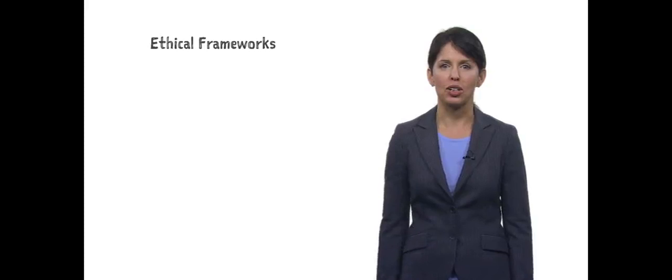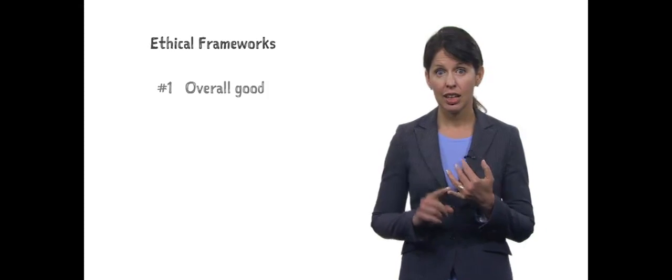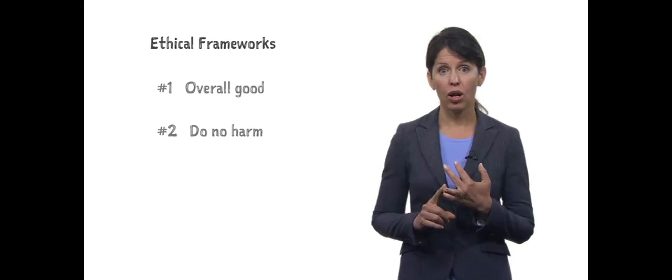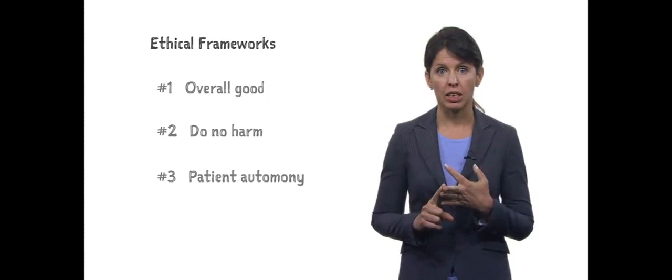Before you start filling out your plans, you need to make your decisions within one of three ethical frameworks: overall good, do no harm, or patient autonomy.